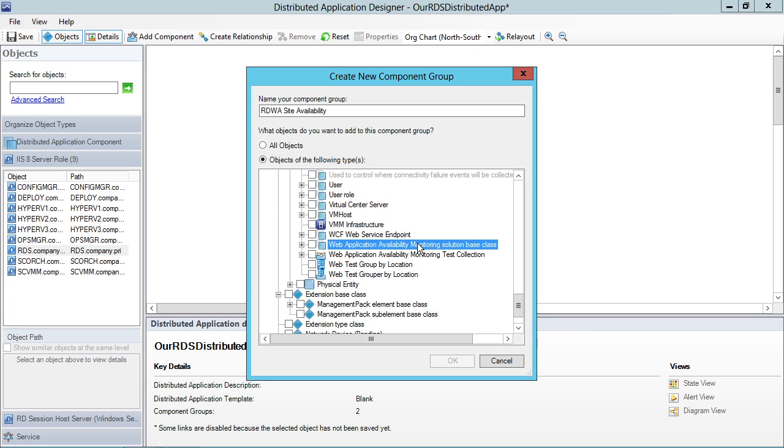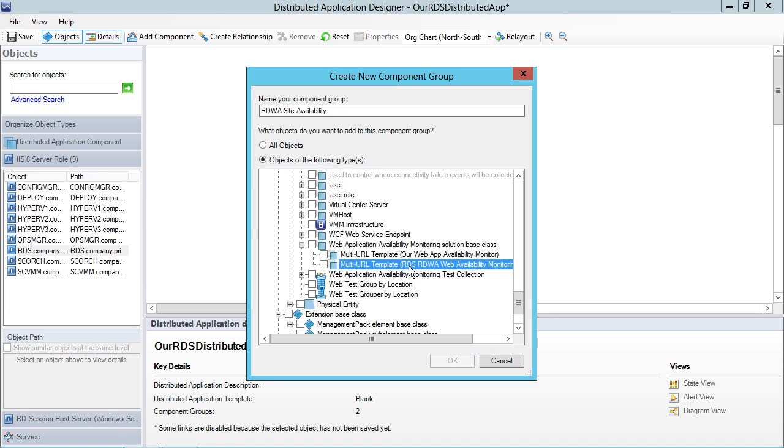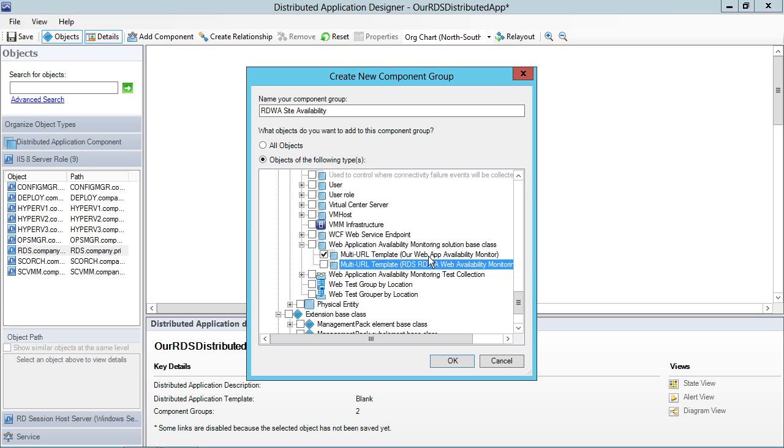And actually, here it is right here, web application availability monitoring solution base class. And what do you know? There's our RDWA web availability monitor and our web app availability monitor. So let's actually select one of these. Let's do the one we did actually the last time.